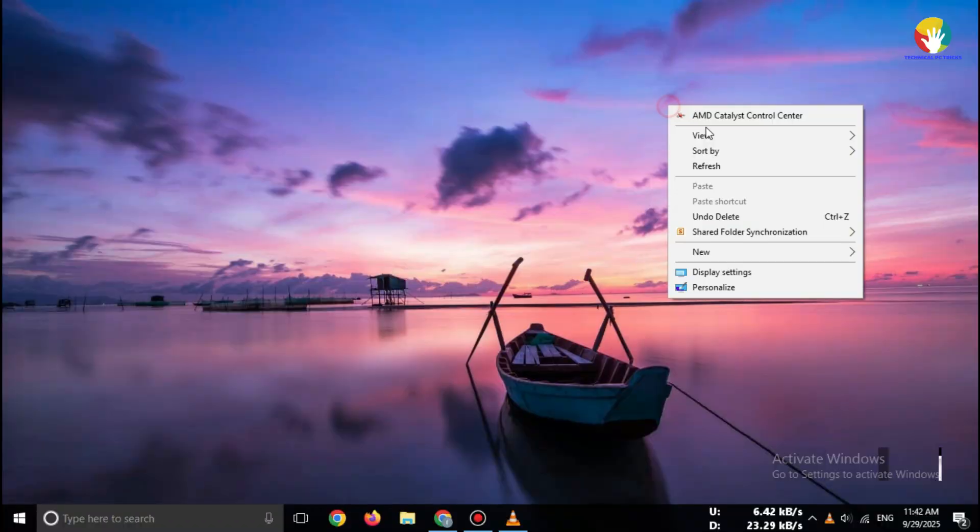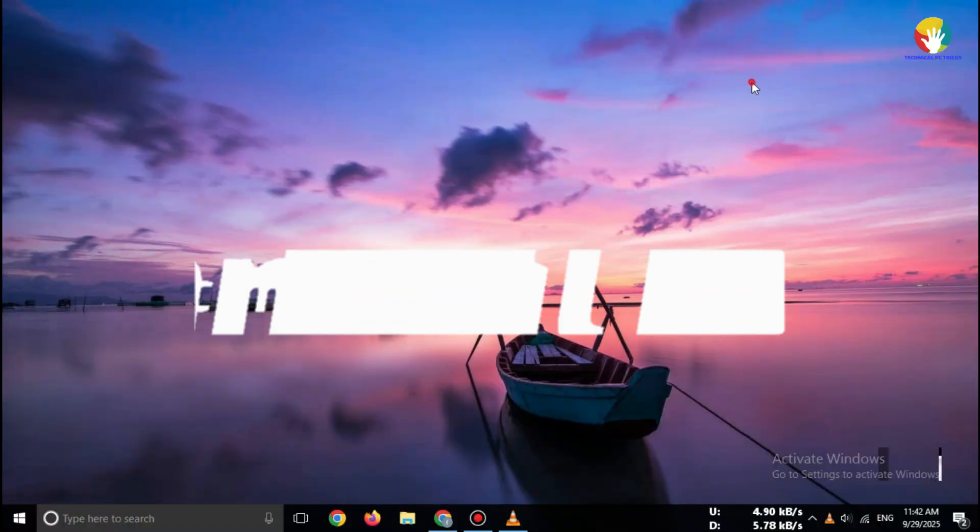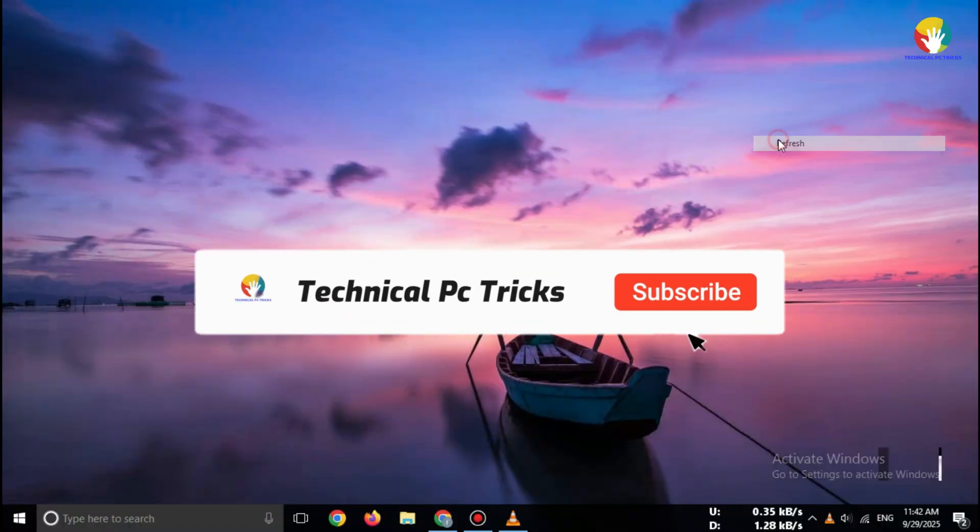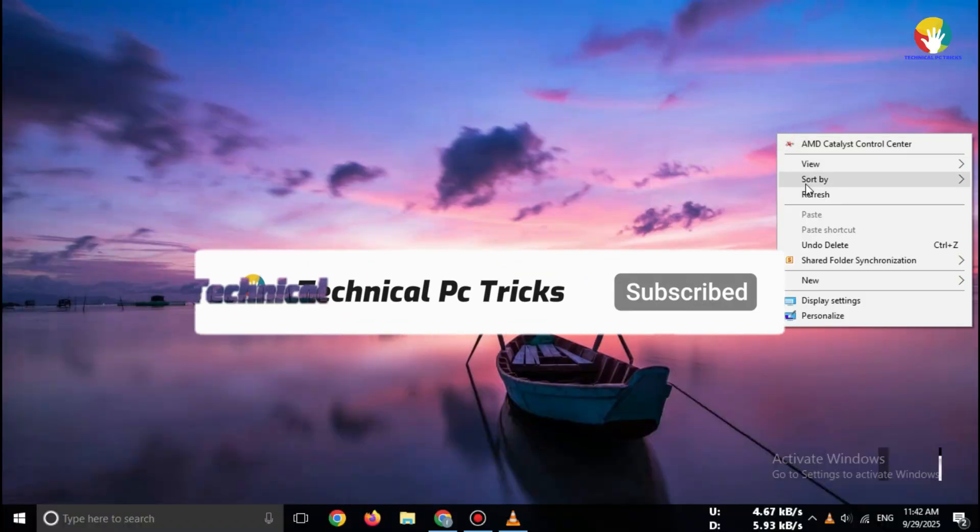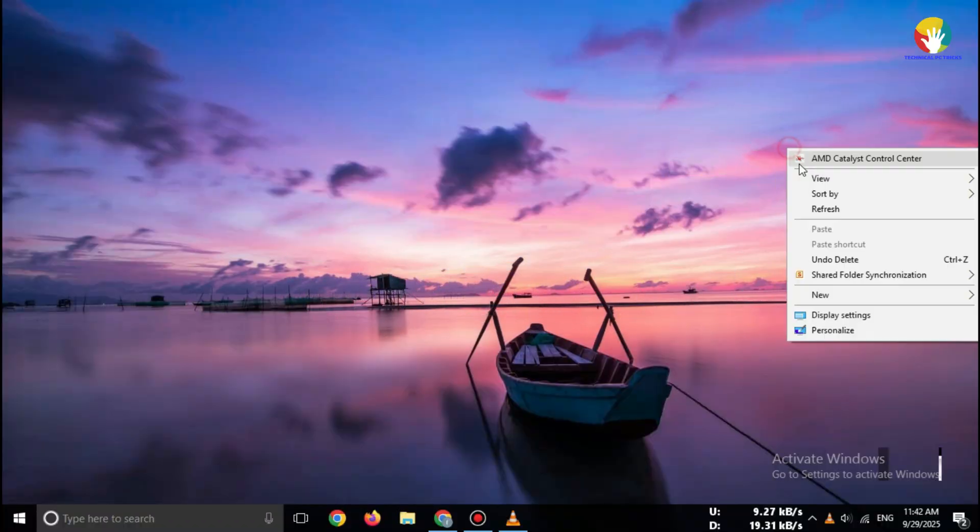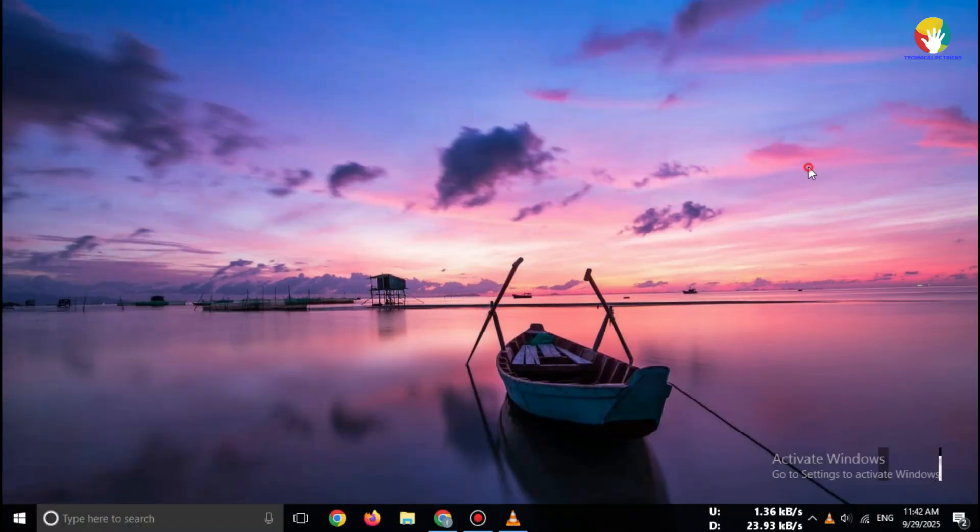If this video helped you, don't forget to like, subscribe, and share with your friends. See you in the next tutorial.